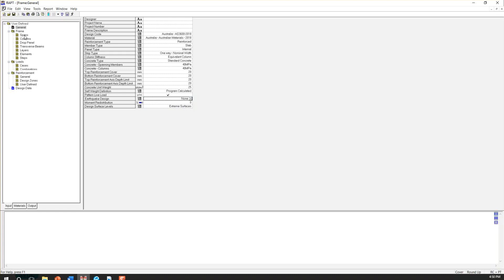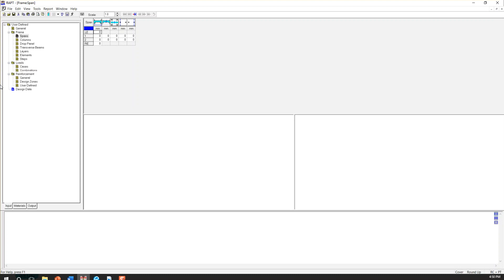So the next step is to go to the frame part. So the first item is a span. Here we will define our span length. The first one was 6 meter.